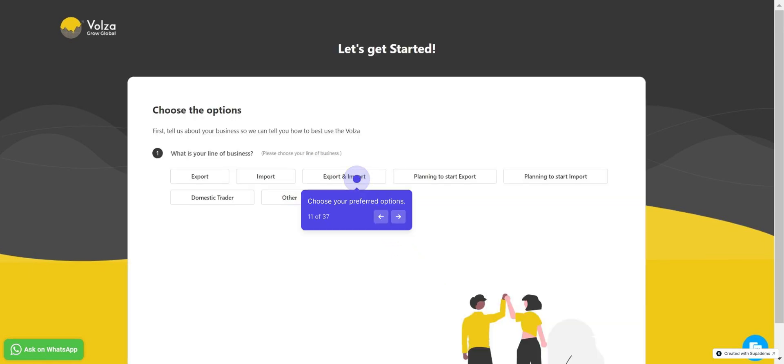Select your line of business based on your input. Volsa provides customized dashboards and reports based on your input. Please fill out the form to help us create tailored workspaces and dashboards for you.